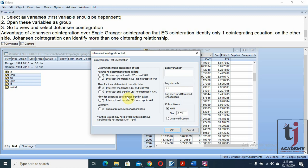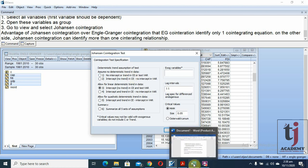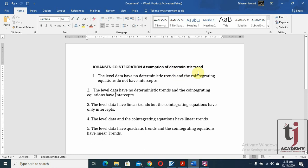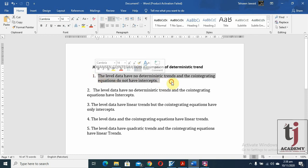Now we need to select two things: one of the five deterministic trend options, and the lag length. Regarding the assumptions about deterministic trend: if all level data have no deterministic trend and the co-integrating equation has no intercept, select option one. If the level data have no deterministic trend but the co-integrating equation has an intercept, select option two.